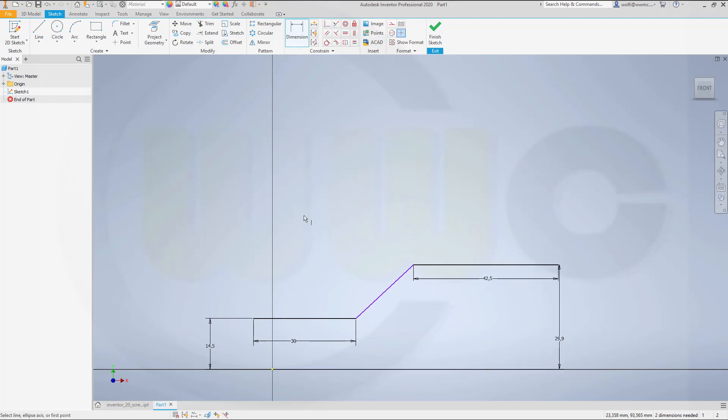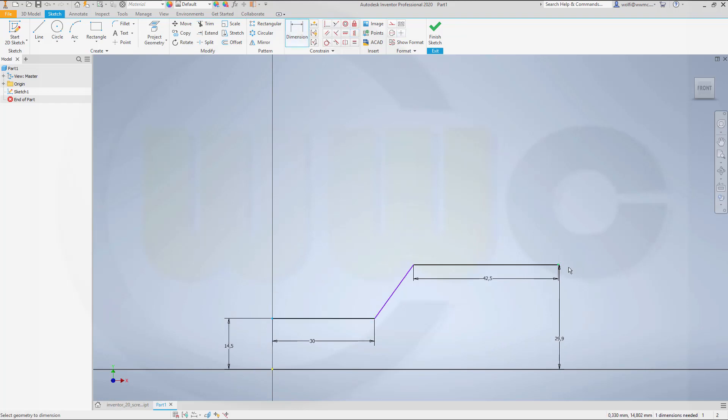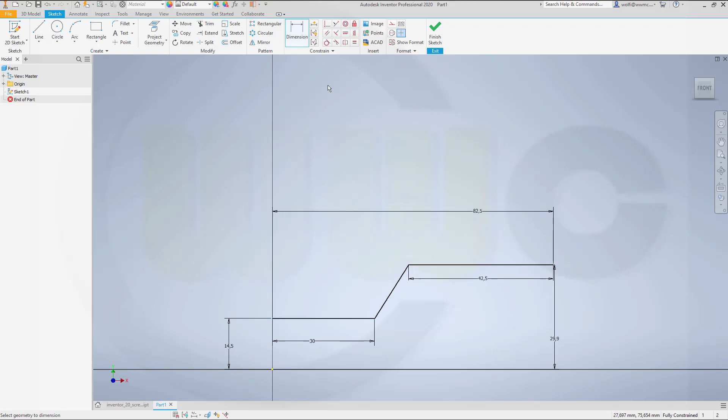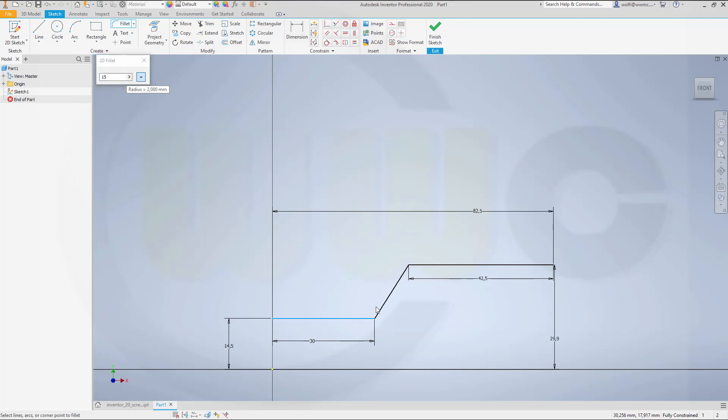Let's align this one. And this dimension should be 82.5. Let's add two fillets with 15 radius here and there.